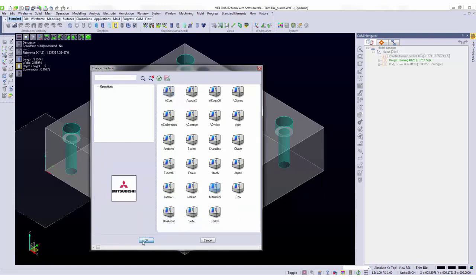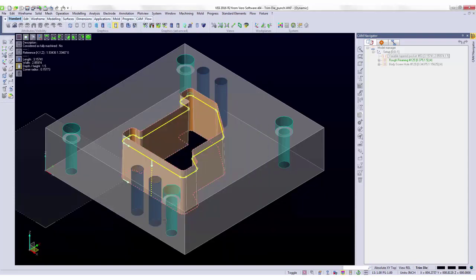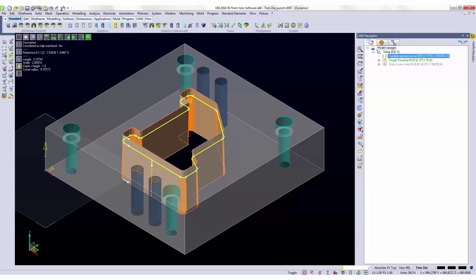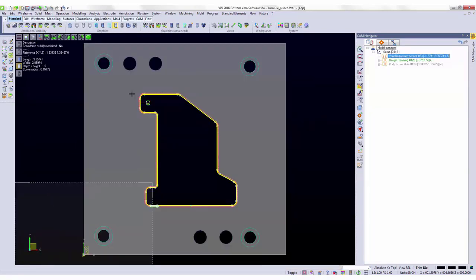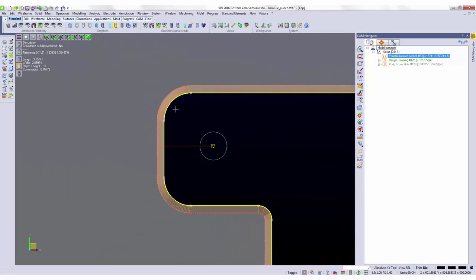By selecting the Mitsubishi, I can set up machine parameters that will allow me to automatically throw in technology based on a Mitsubishi control. After this operation gets done building, you'll see that based on the circle in the middle of my feature, it picked this up as an automatic threading point.